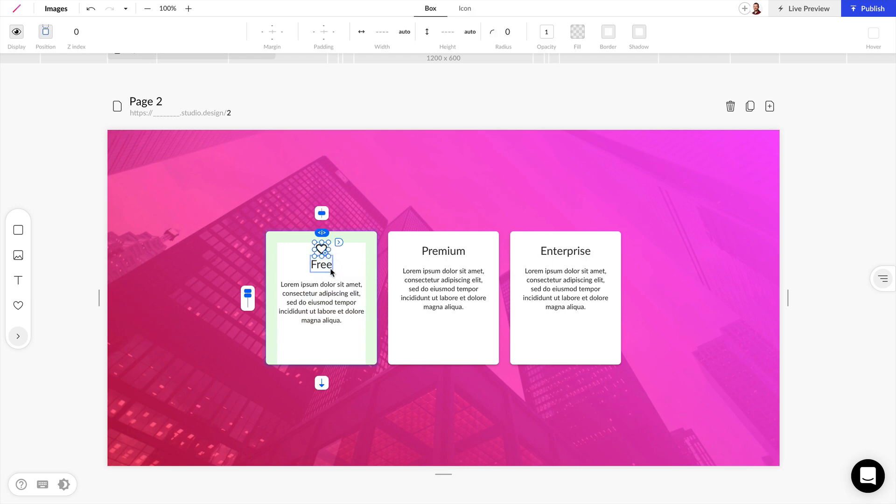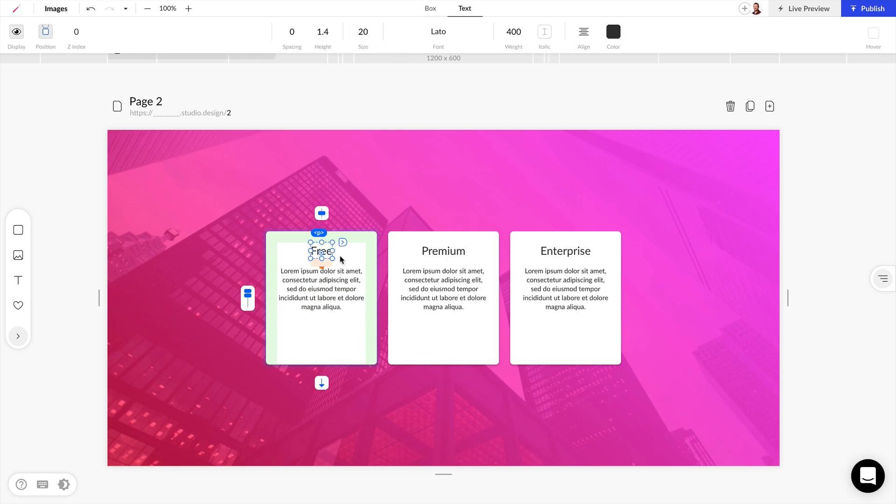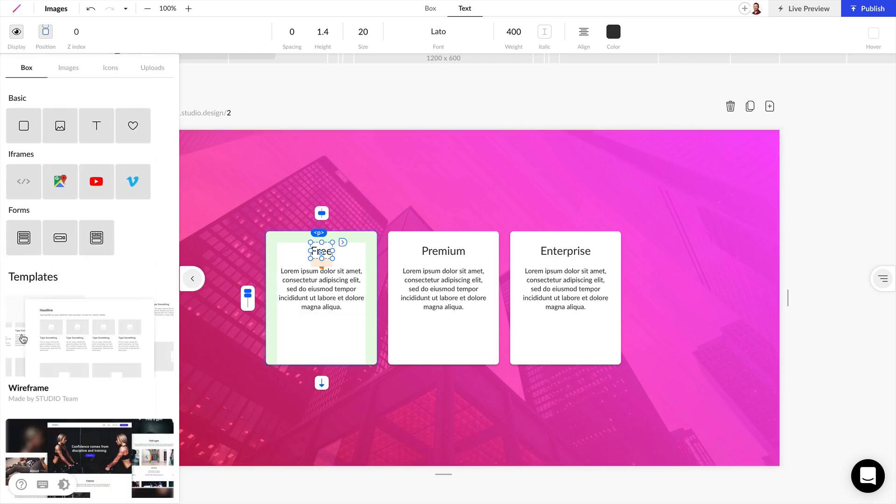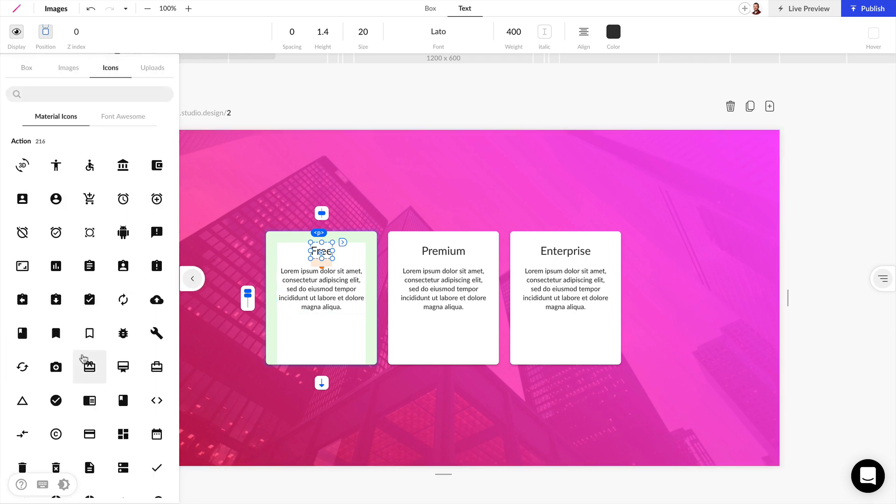But if we want to get a little bit more creative than that, we can expand this Elements panel and click on the Icons tab. Now we have access to hundreds of icons from Material Icons and Font Awesome.